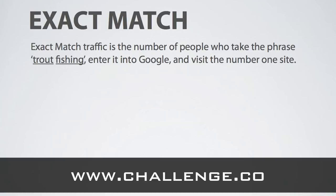If we take the keyword 'trout fishing', the exact match traffic is the number of people who take the phrase 'trout fishing' on its own with nothing else entered into Google and visit the number one site.